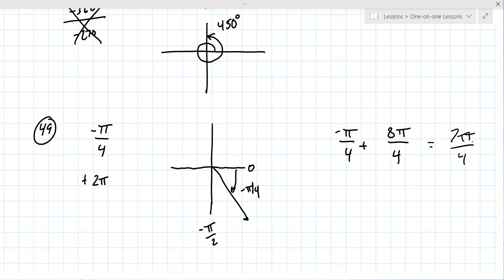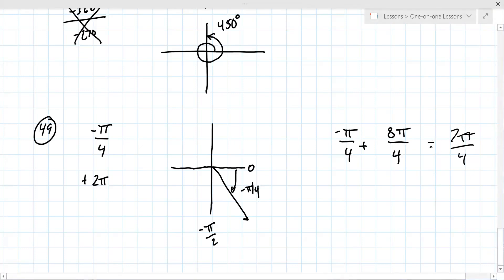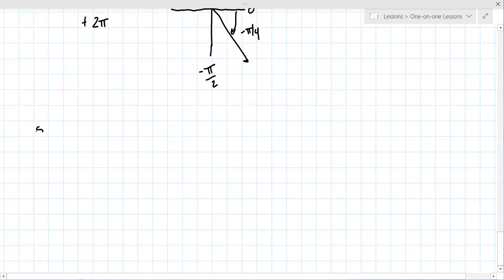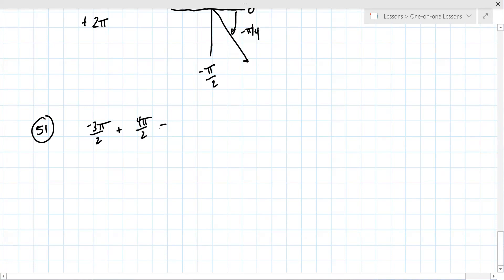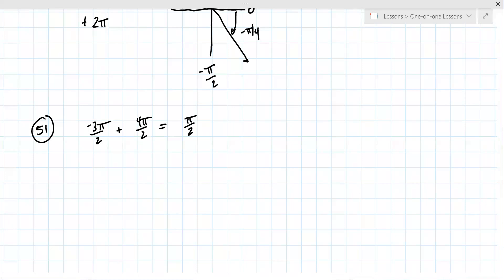Now number 51. It's negative three pi over two — do we add two pi? Yes. So negative three pi over two plus two pi. That just equals pi over two, or one-half pi. Exactly, pi over two.